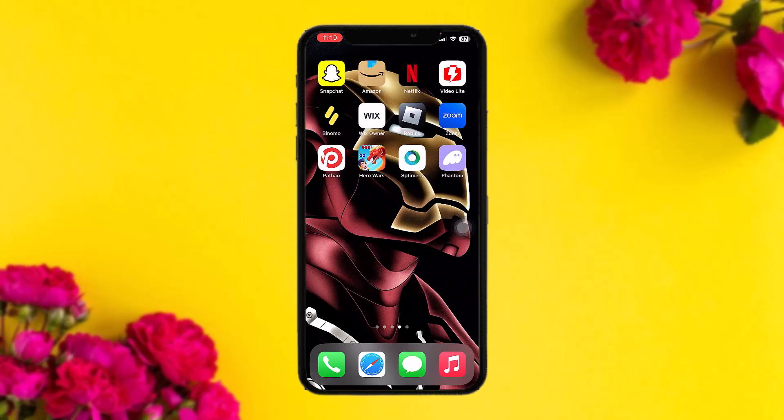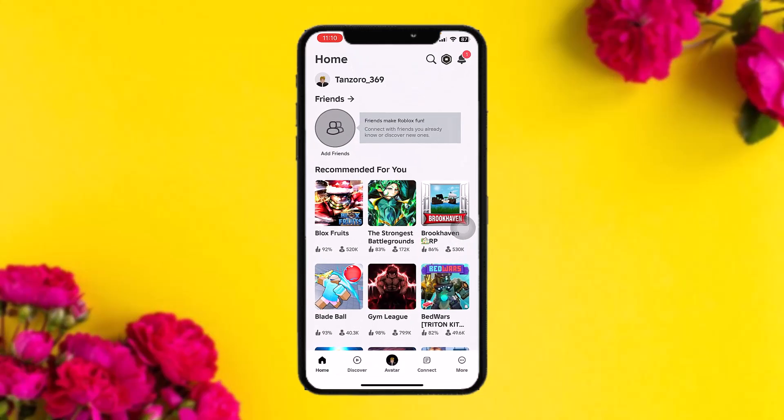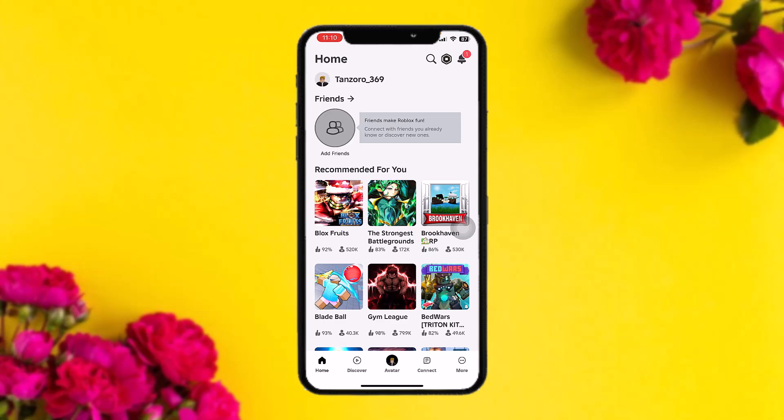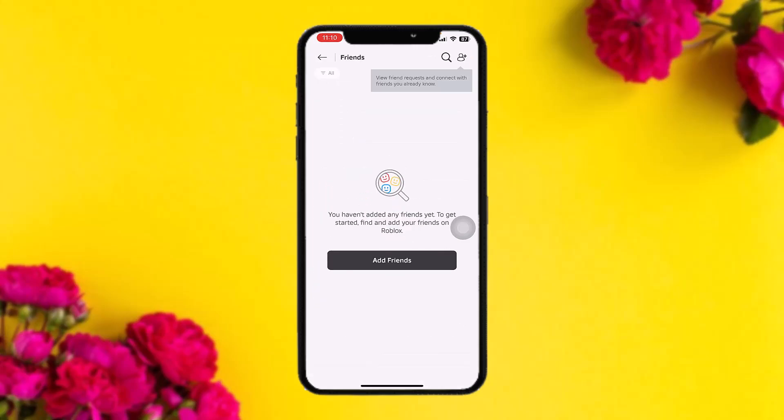The first thing you can do is open up your Roblox app and on your home screen tap on the Friends or Add Friends option. All your friends will be displayed right here. However, there is no specific option available to find someone on Roblox without their username.